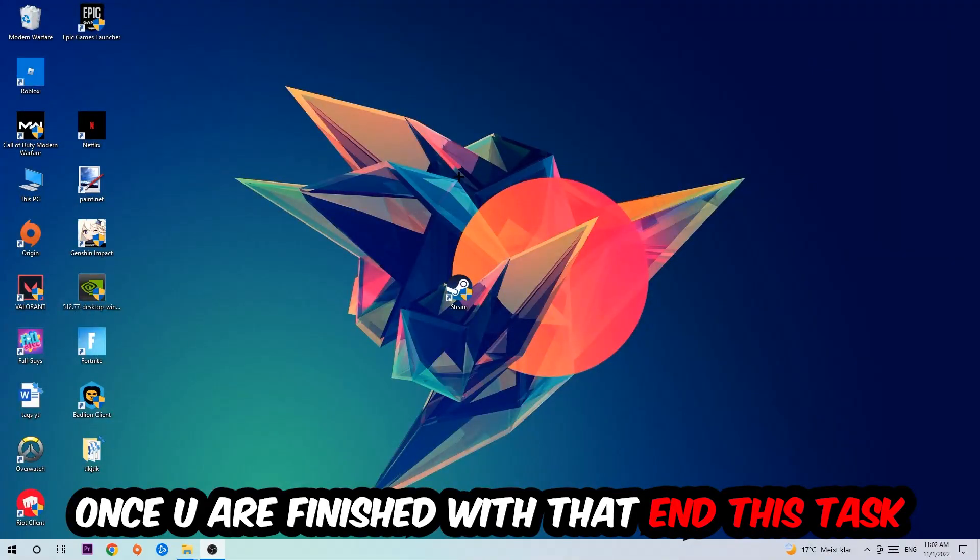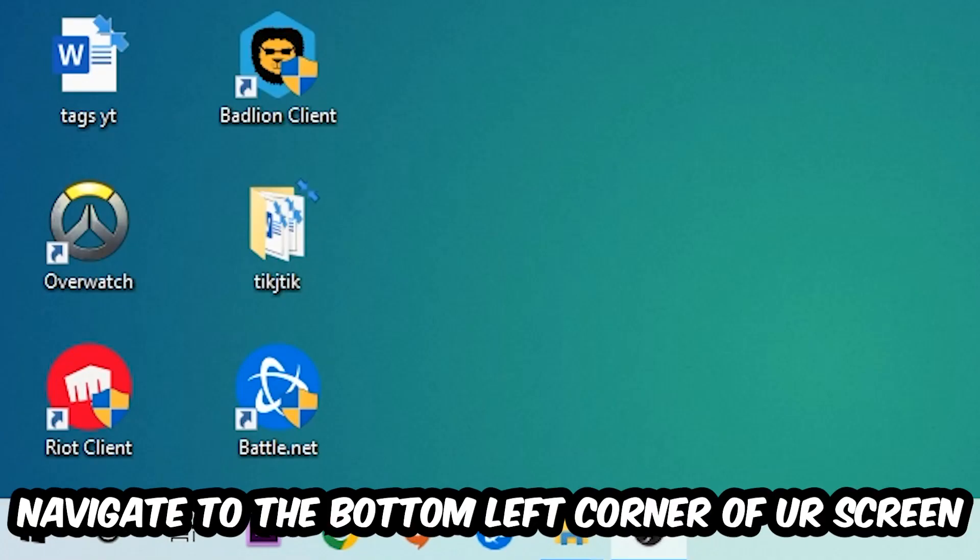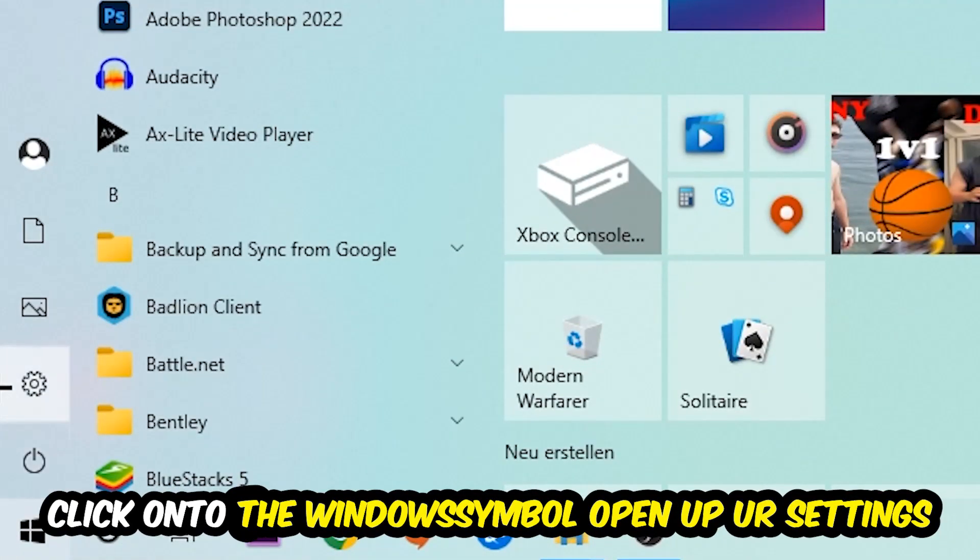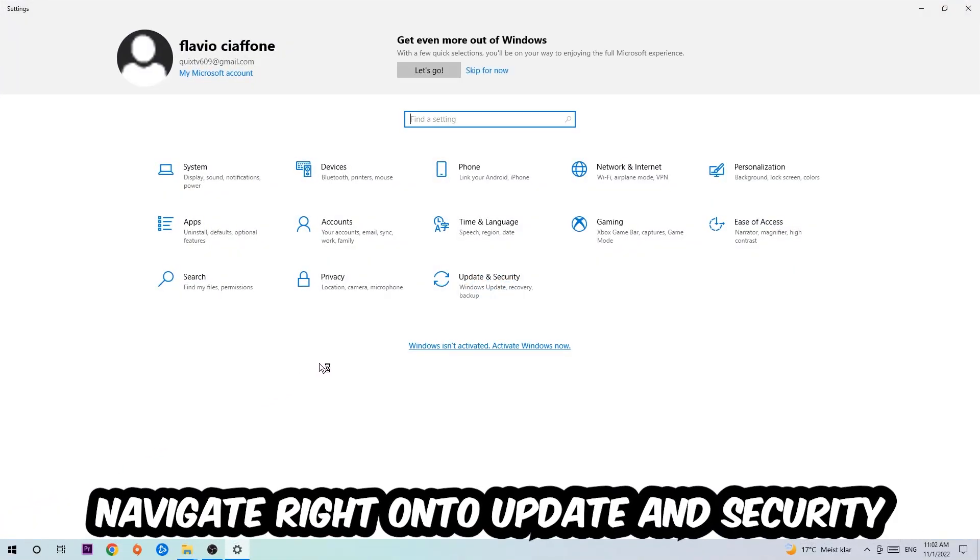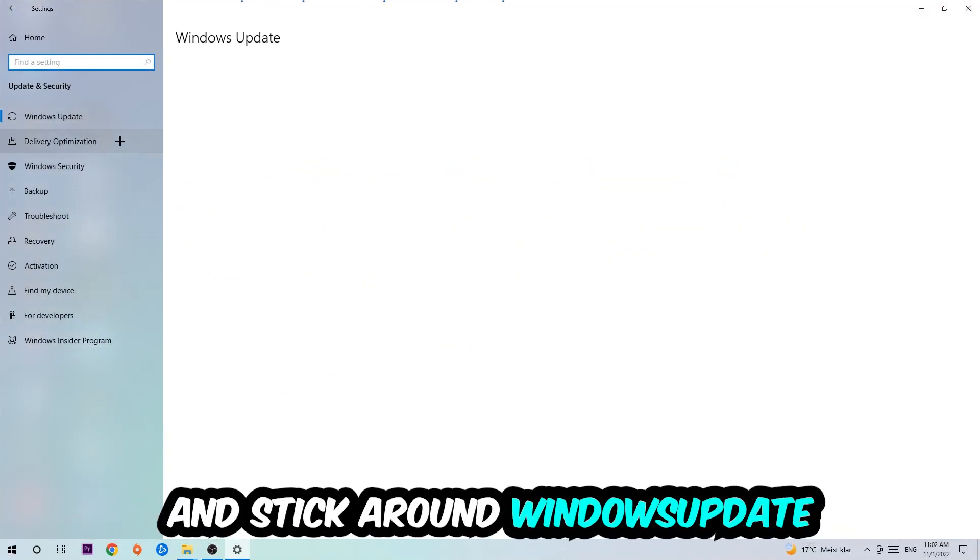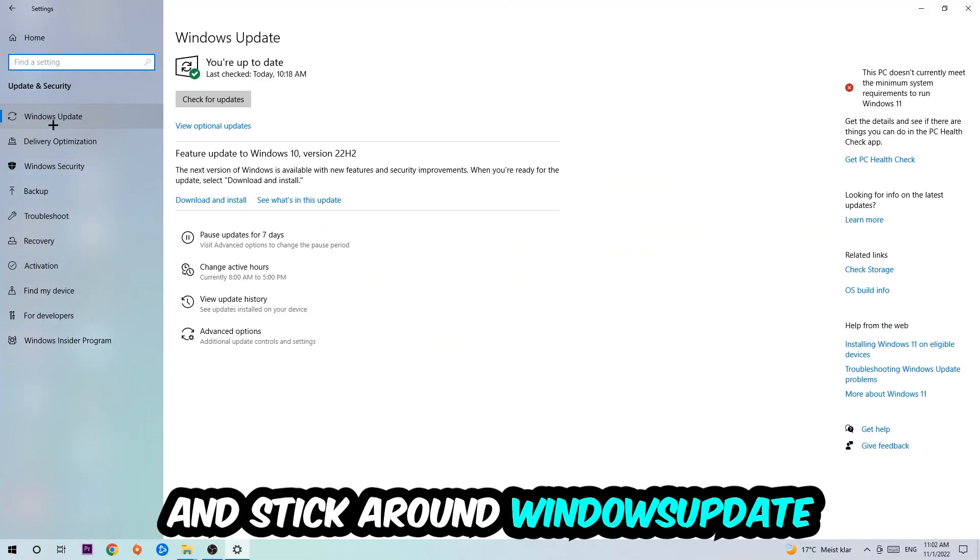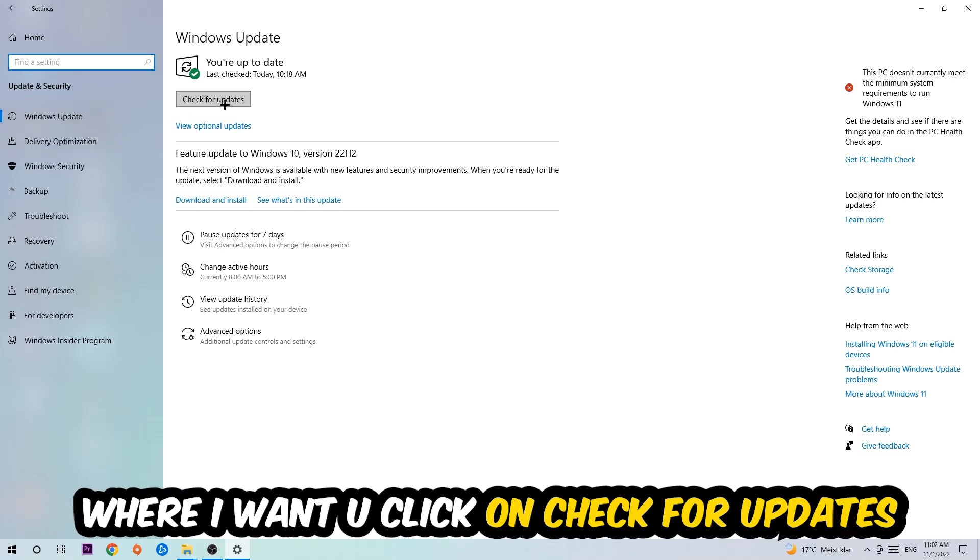Once you finish with that, simply end this task and navigate to the bottom left corner of your screen. Click into the Windows symbol, open up your Settings, navigate onto Update and Security, and stick around Windows Update. I want you to click into Check for Updates.